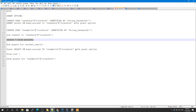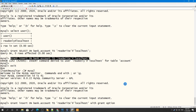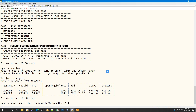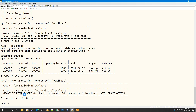After granting INSERT WITH GRANT OPTION from the root user, let's check SHOW GRANTS for the read_write user. Before, it had only SELECT without GRANT OPTION. Now it has SELECT and INSERT both WITH GRANT OPTION. This user can now grant not only INSERT but also SELECT to other users, even though SELECT was originally granted without GRANT OPTION.